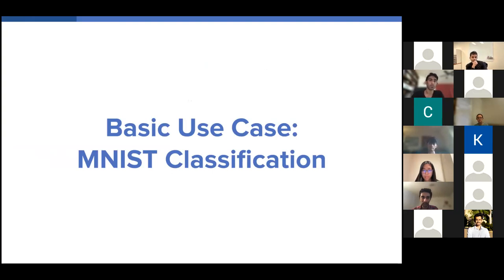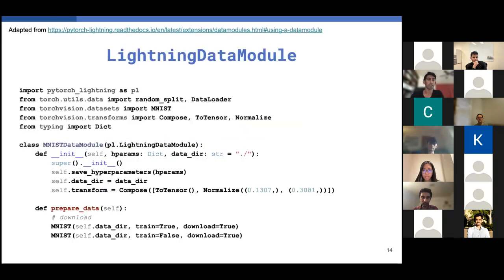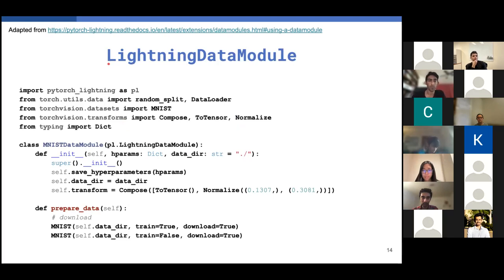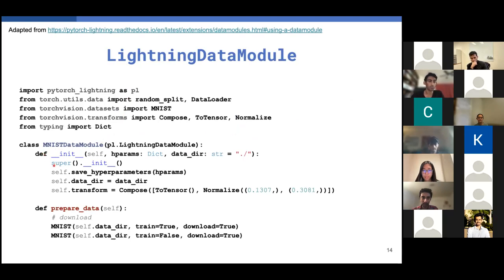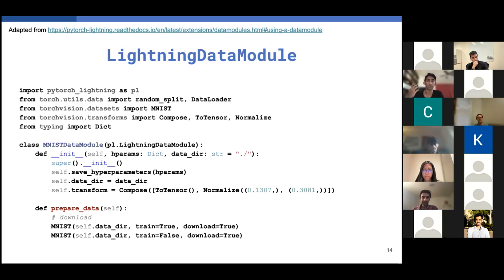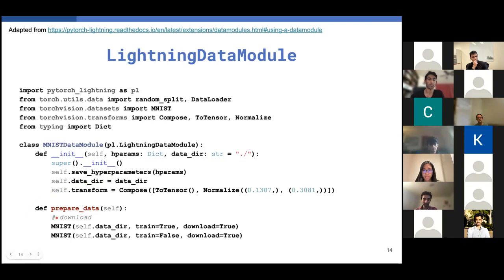So the first component of building a lightning codebase is using a lightning data module. So let me just switch to my laser pointer really quickly. For this lightning data module, you want to subclass the PyTorch Lightning interface for a lightning data module. And in this, you want to override a few functions in order to allow lightning to handle your data code on its backend. So the first one's obviously constructor, nothing too complex here, except for the save hyperparameters flag, which is really a convenience function that saves all of your data module hyperparameters like batch size or number of workers into a namespace. So you don't have to assign attributes by yourself.